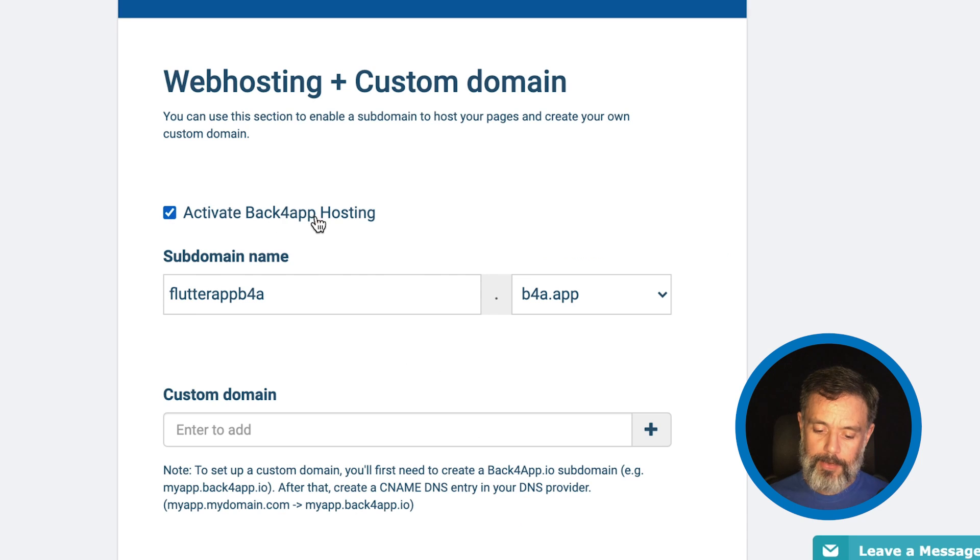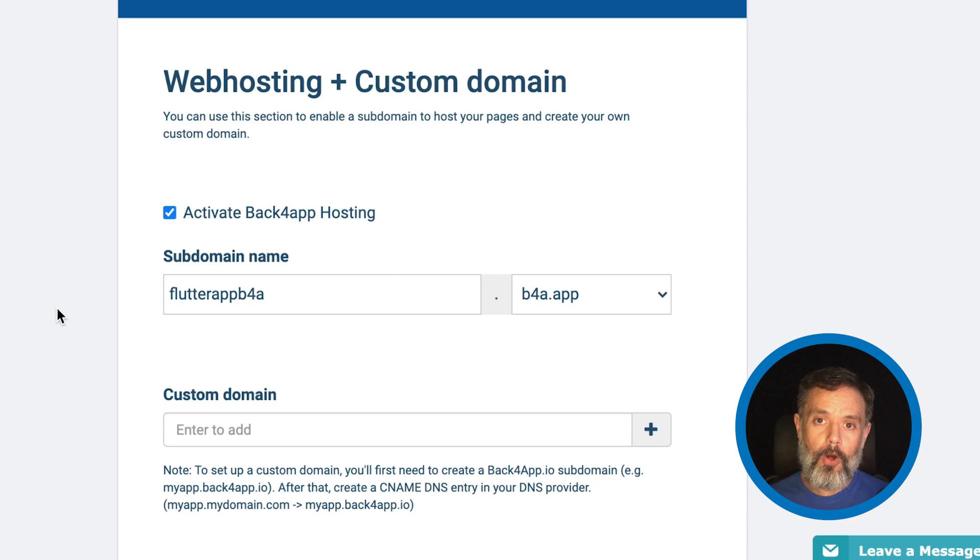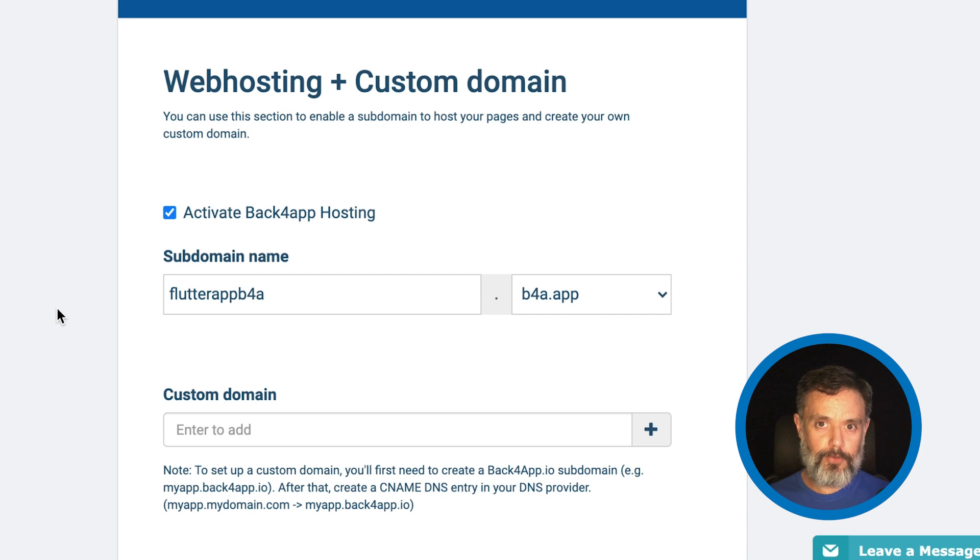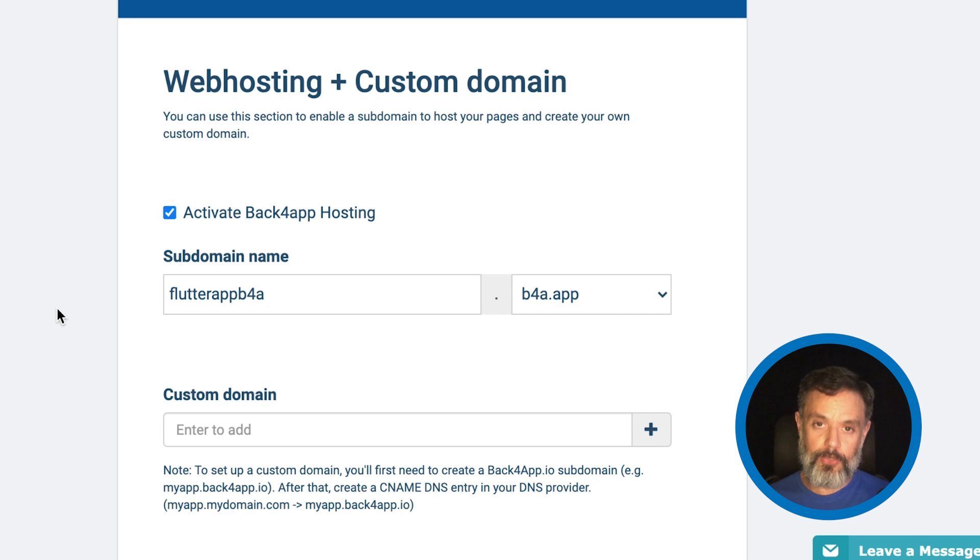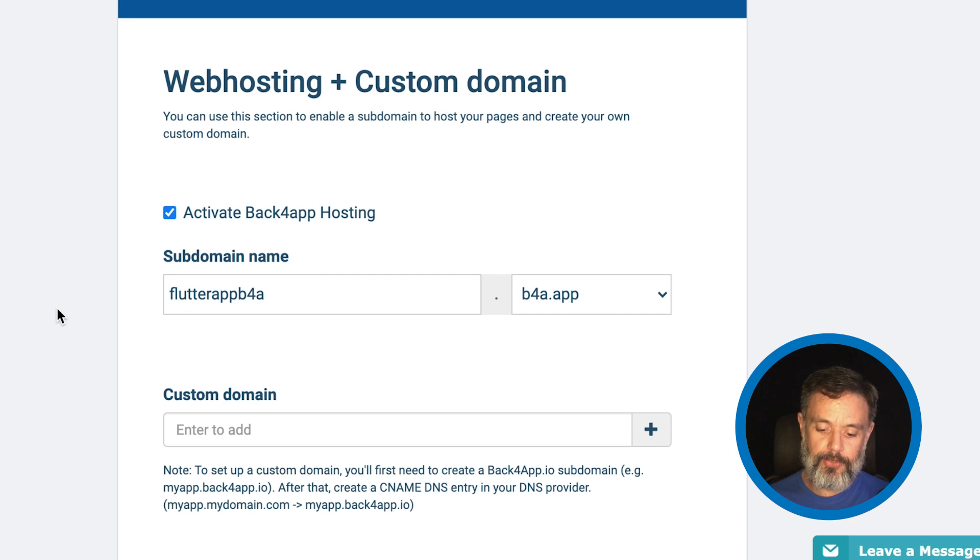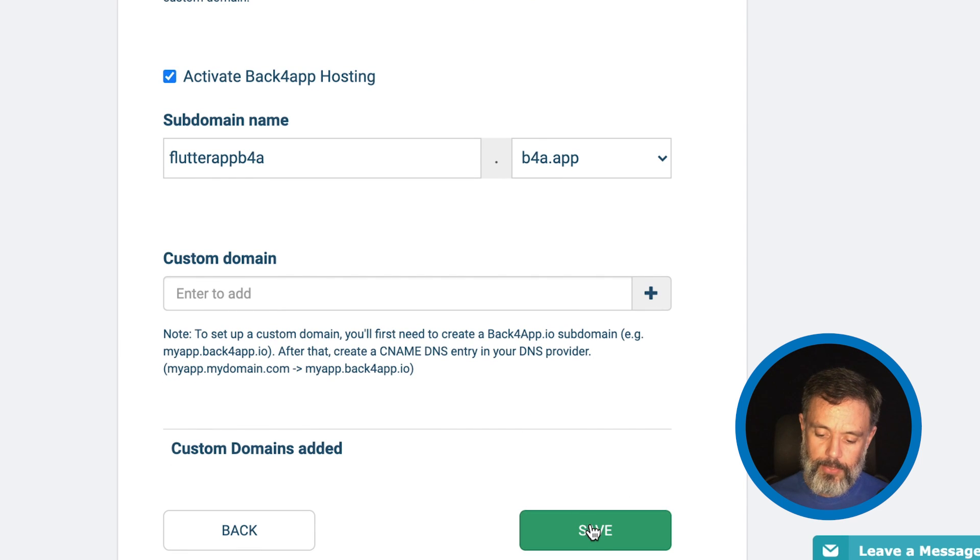Activate Back4App Hosting, it will suggest a name here, and the key here is this name must be unique among all the Back4App users. So, you might have to change the name a few times until you find one that is applicable to you and is not being used by another user. I'll try this one, the suggested one, so click Save.